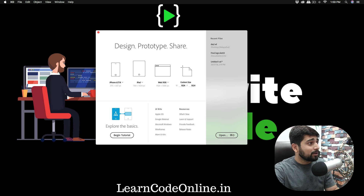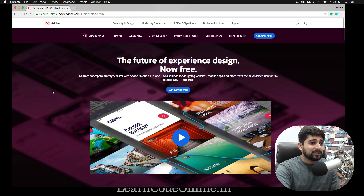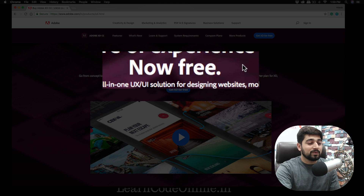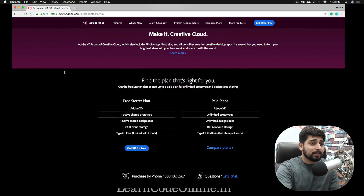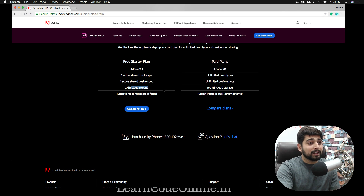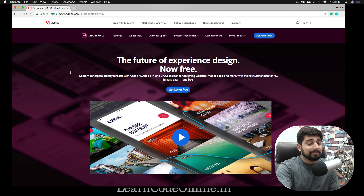First, let me walk you through what Adobe XD is. Many of you already know about it. Recently, for marketing purposes, they released Adobe XD as a free version for both Windows and Mac users. In the free tier, you get one shared prototype, one active shared design spec, and 2 GB of cloud storage, which is more than enough for our entire series.